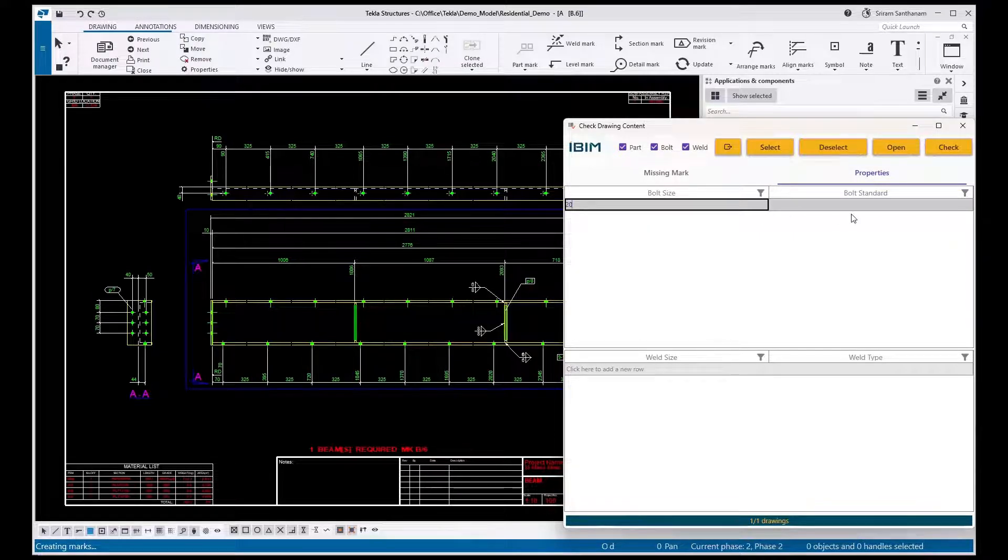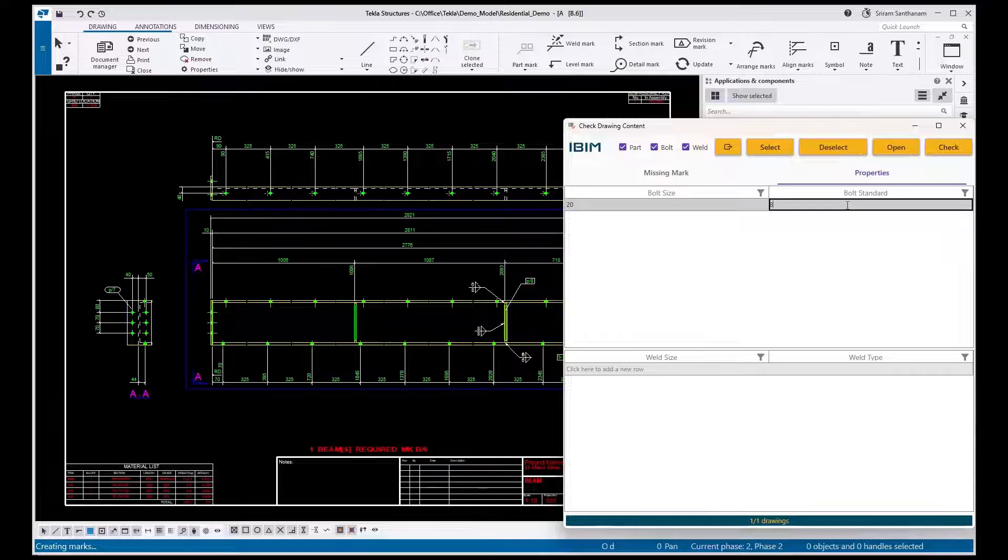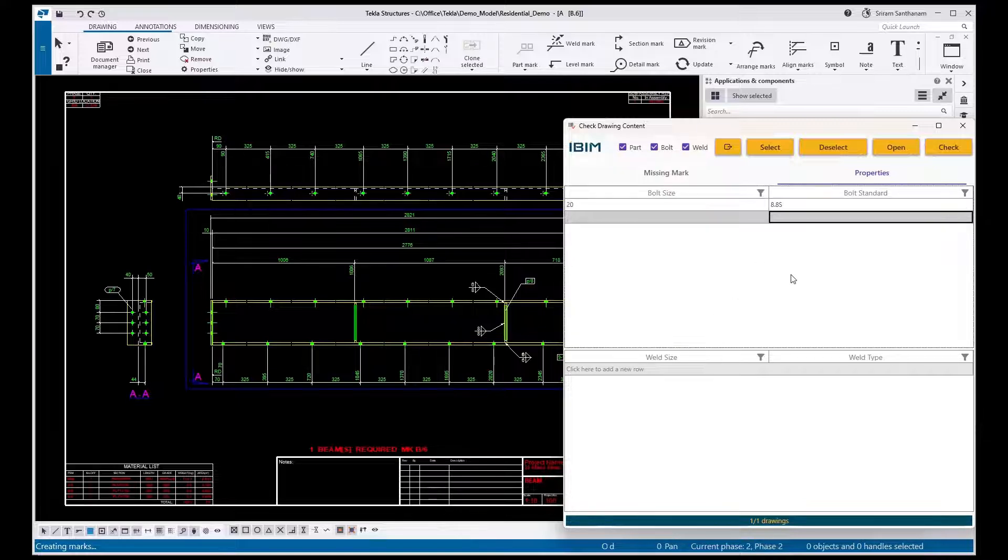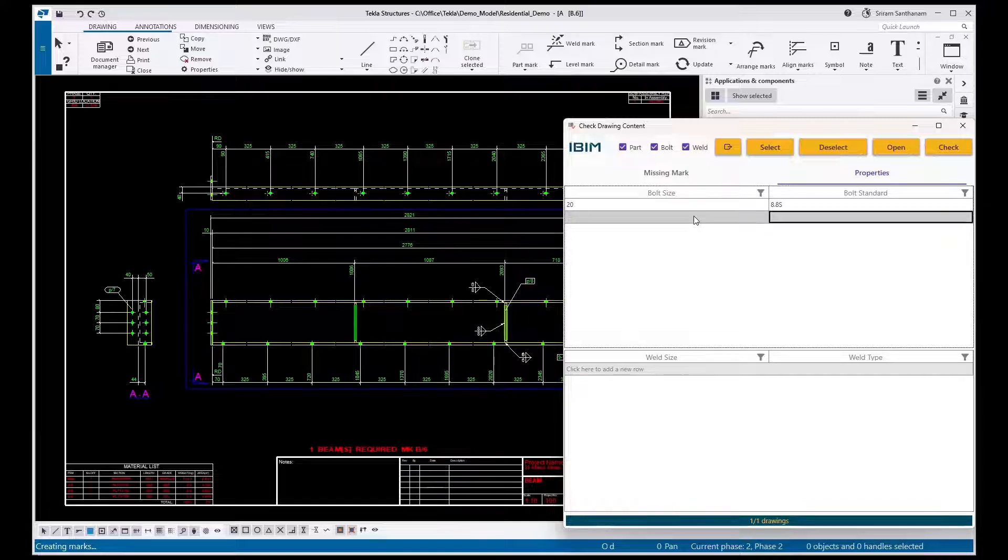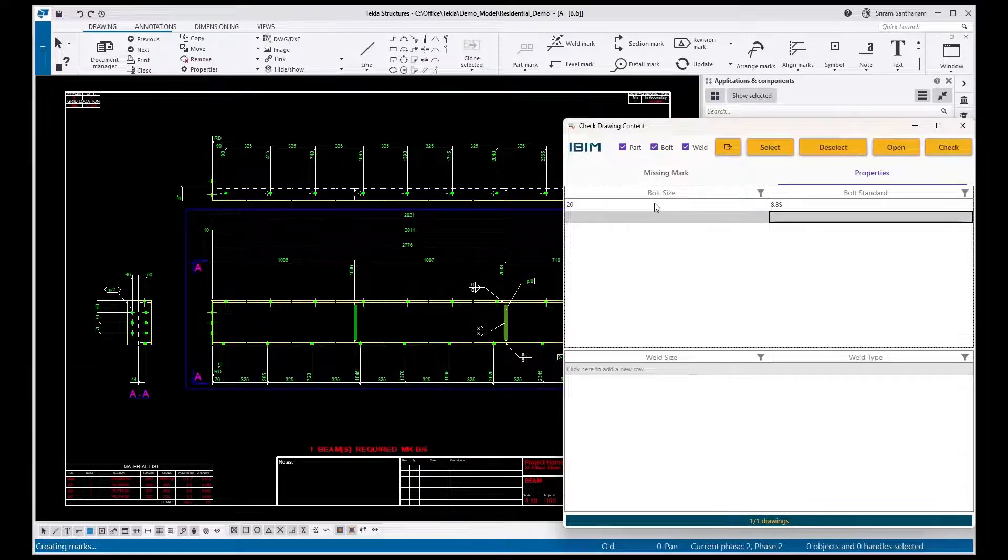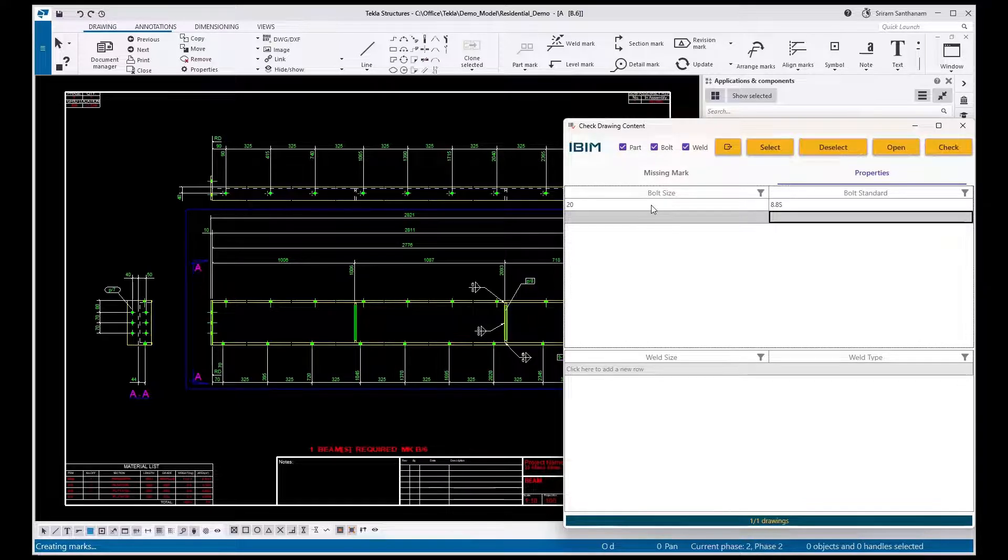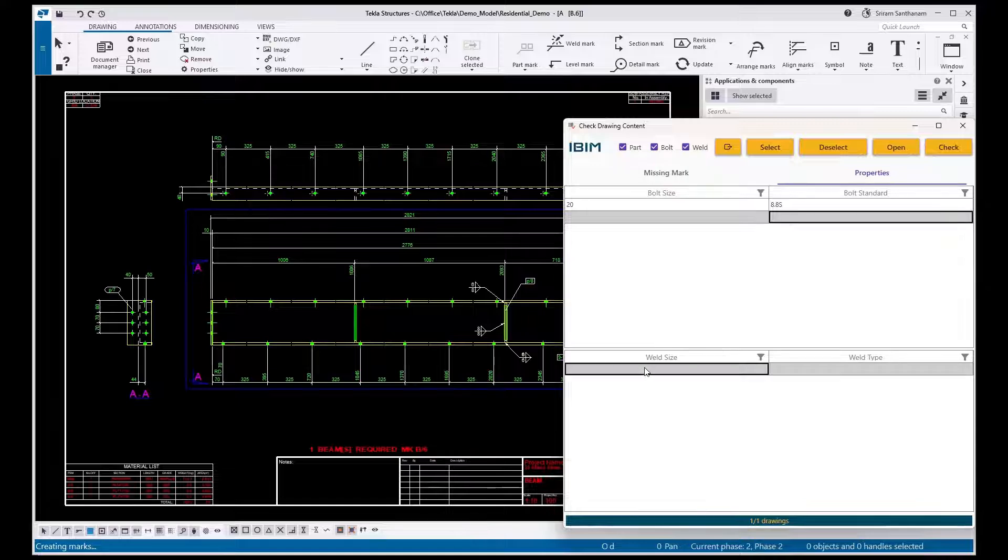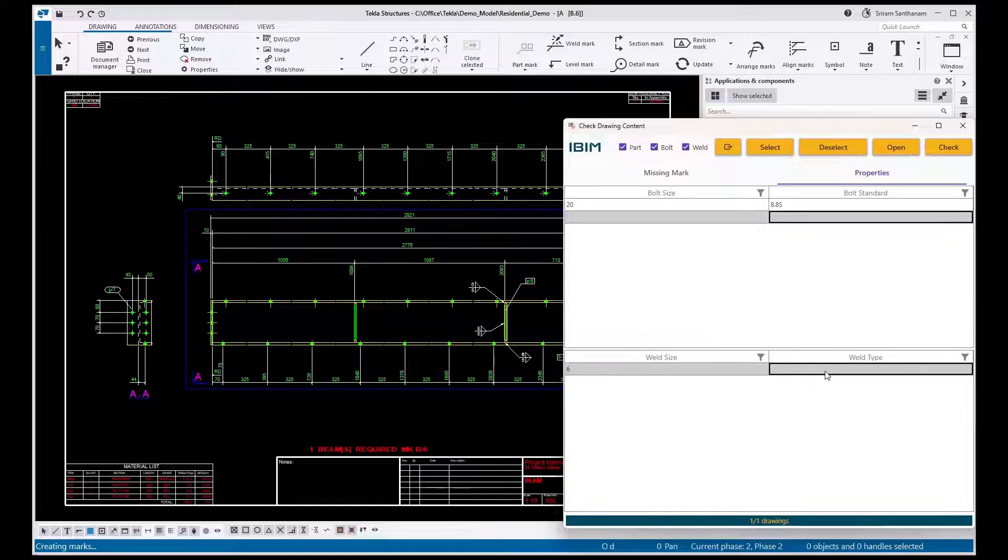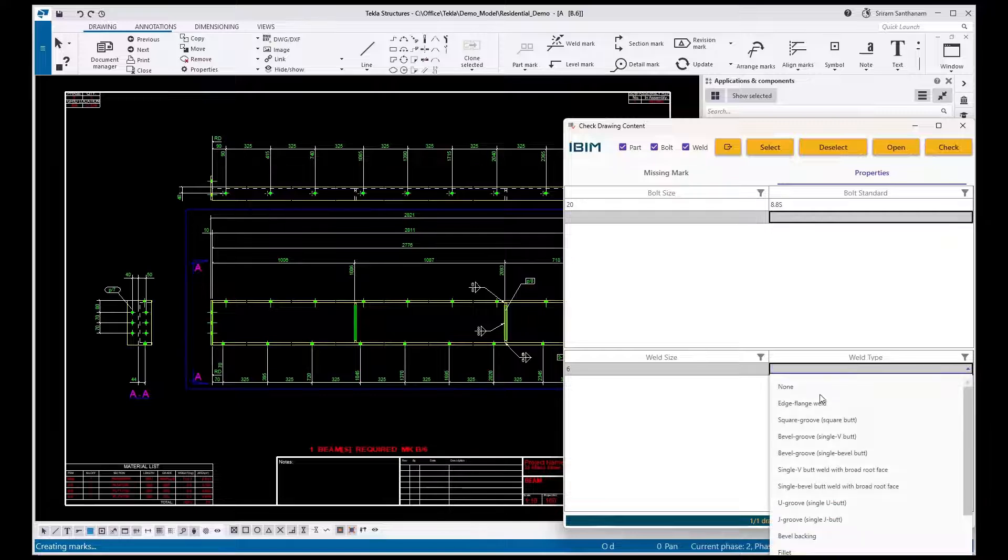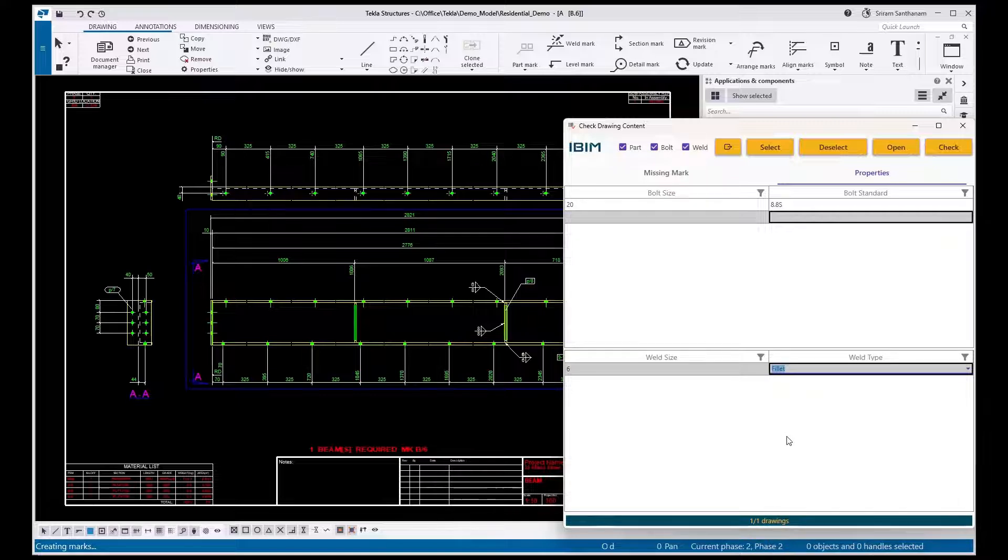Just type the size, bolt size, and the standard. Press Enter. If you don't press Enter, this condition will not be considered. Weld size 6, and double-click here. It will show the drop-down list. Select Fillet, press Enter.